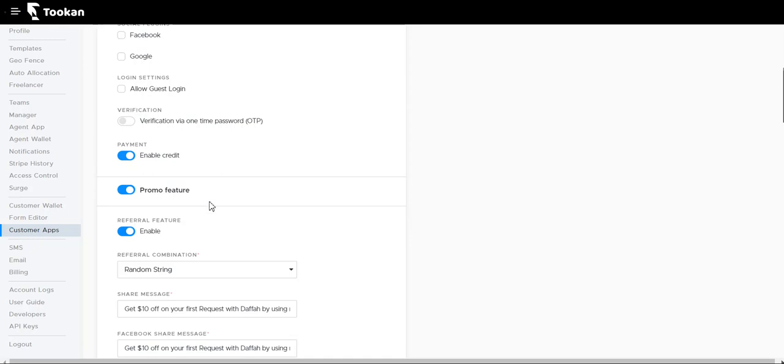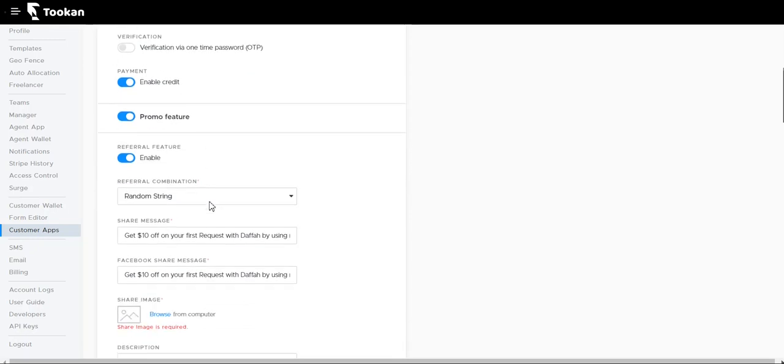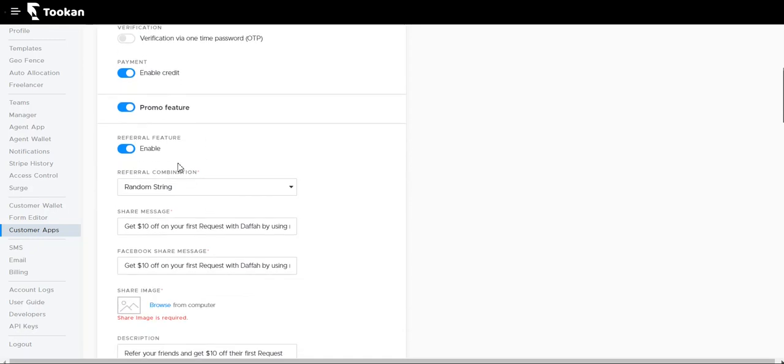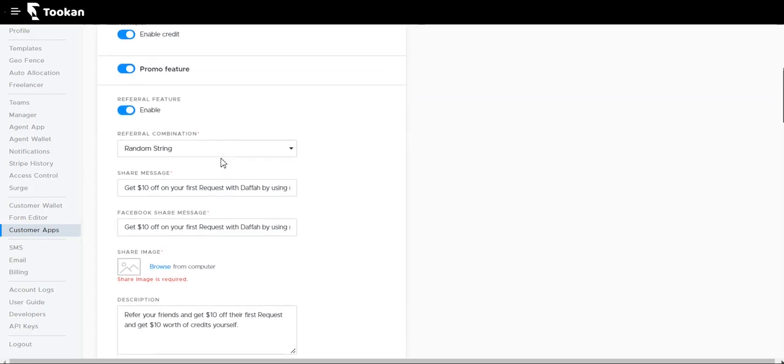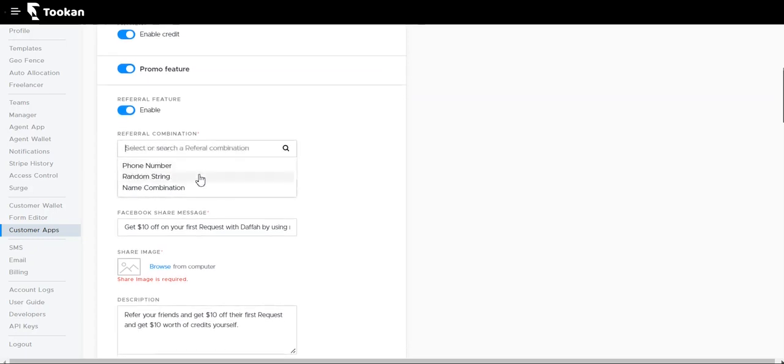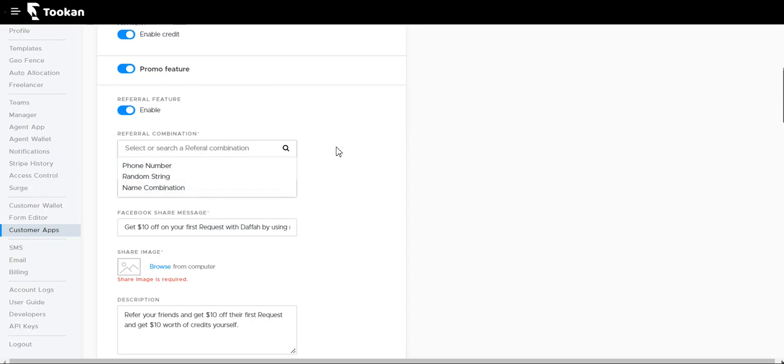Referral features will help you run referral campaigns on the customer app where customers can refer the app to other customers and get benefits. For referral combinations, we have random string, phone number, and name combinations. These are specifically the combinations used to create any referral code which are further shared by the clients.